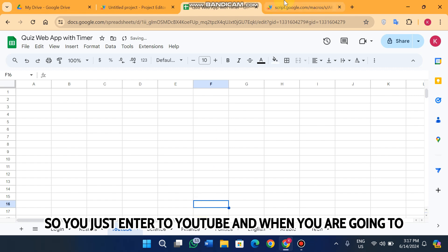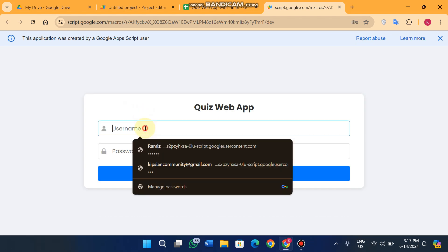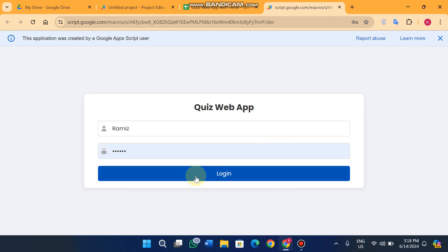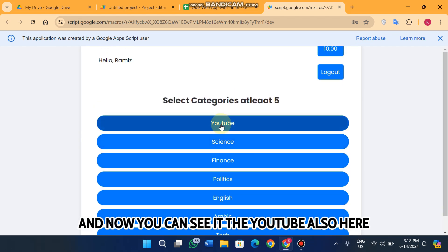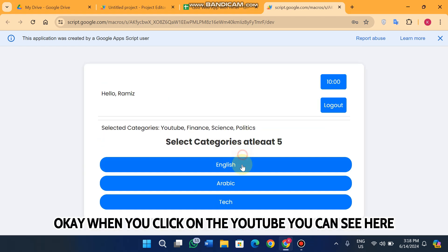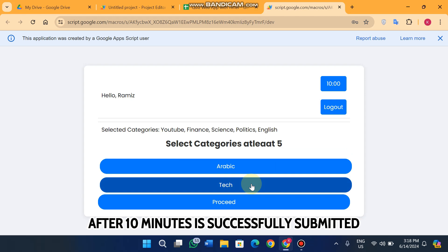If you want to add more categories — for example a YouTube category — you just enter 'YouTube' in the sheet, click refresh, and log in with your username and password. You can now see the YouTube category appears in the list. This quiz web app supports a 10-minute timer; after 10 minutes it automatically submits all answers whether solved or not.